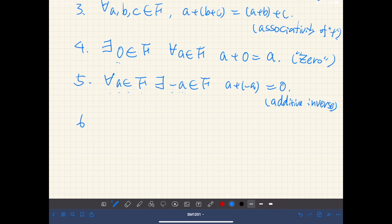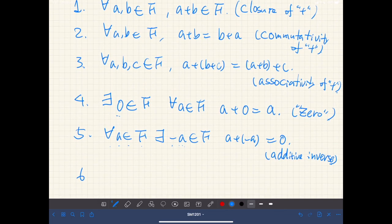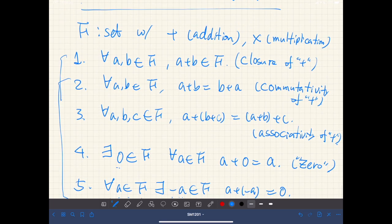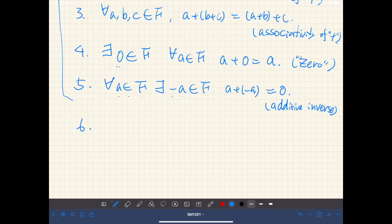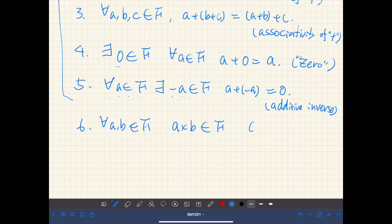So far we've been dealing with only addition. Next, we consider multiplication. F is closed under multiplication, so that means for all pairs of elements in F, a times b is also an element of F. This is called closure of multiplication.